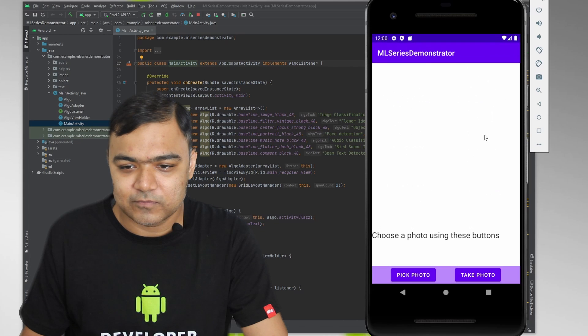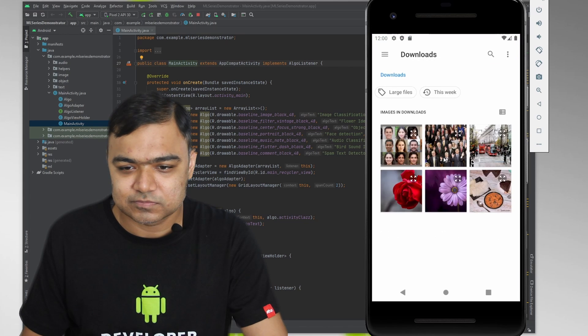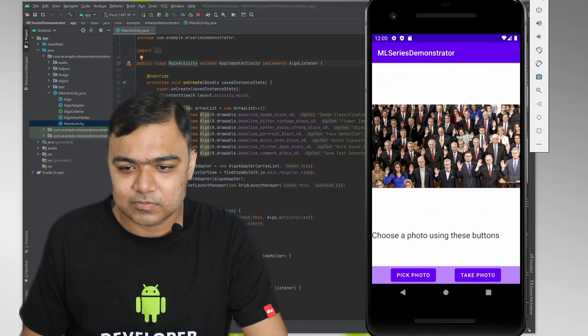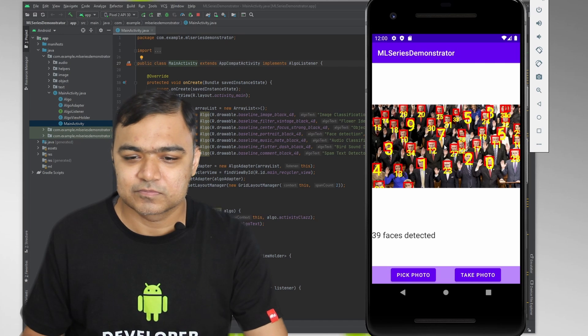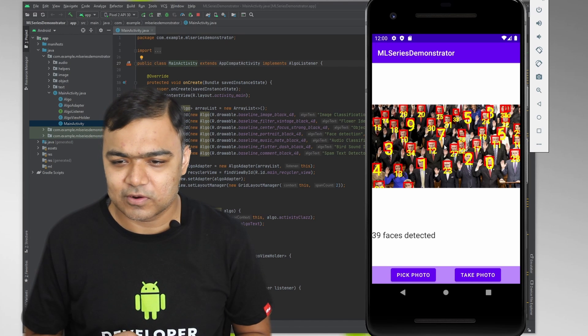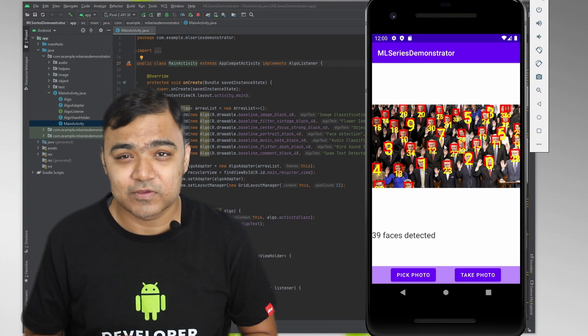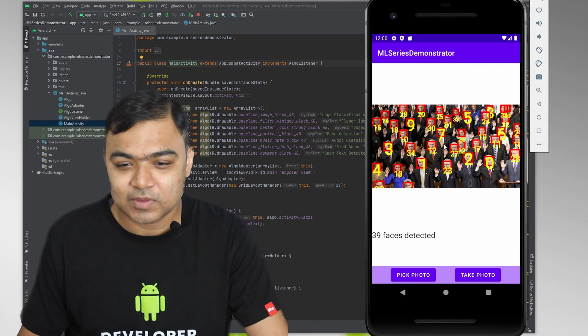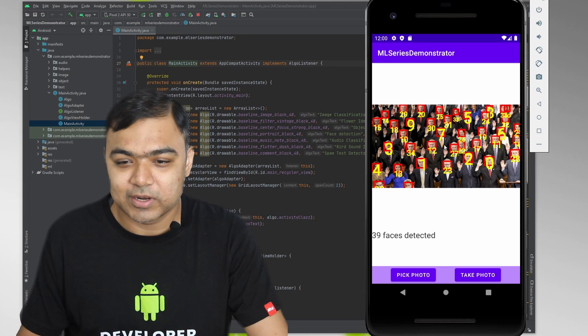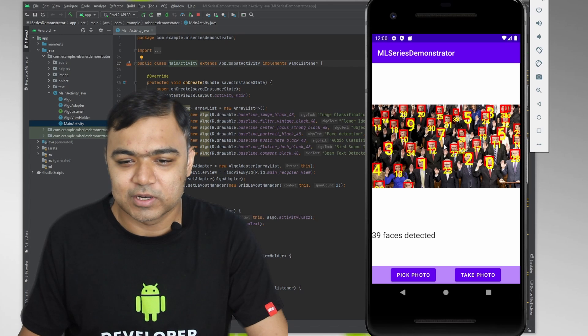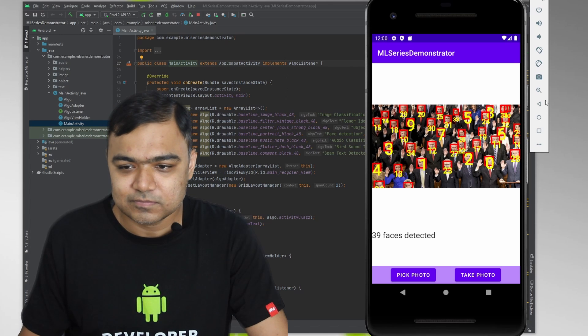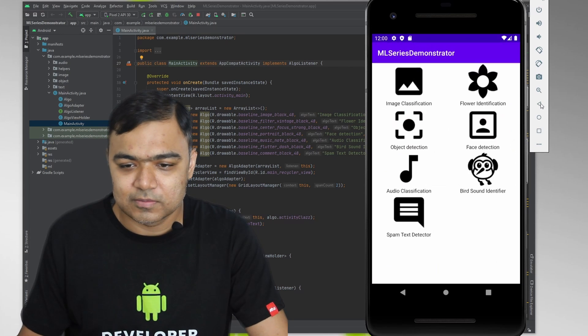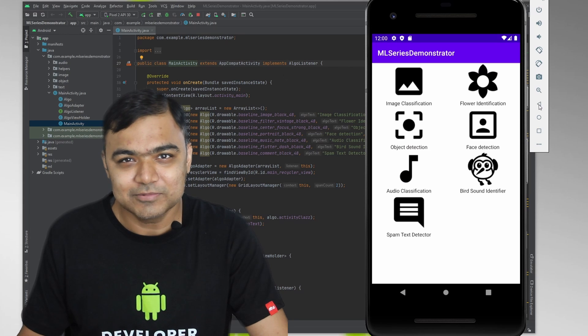And then we have face detection. So this is already inbuilt. You can see it has identified almost 39 faces with the location in the image and their corresponding level. So you can maybe do a little more processing on them. So that was the demo.